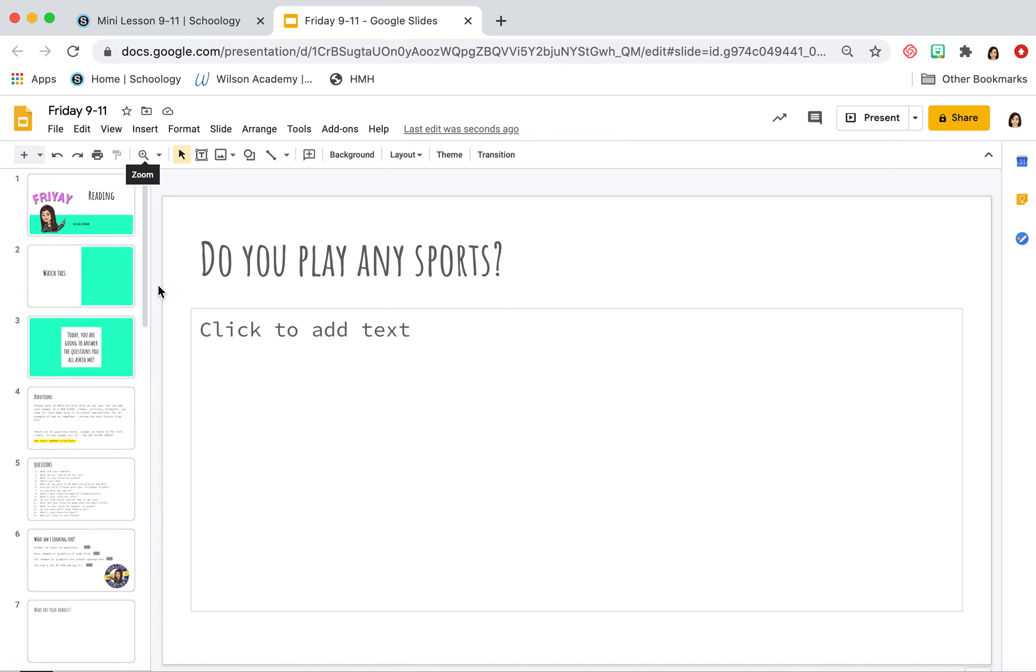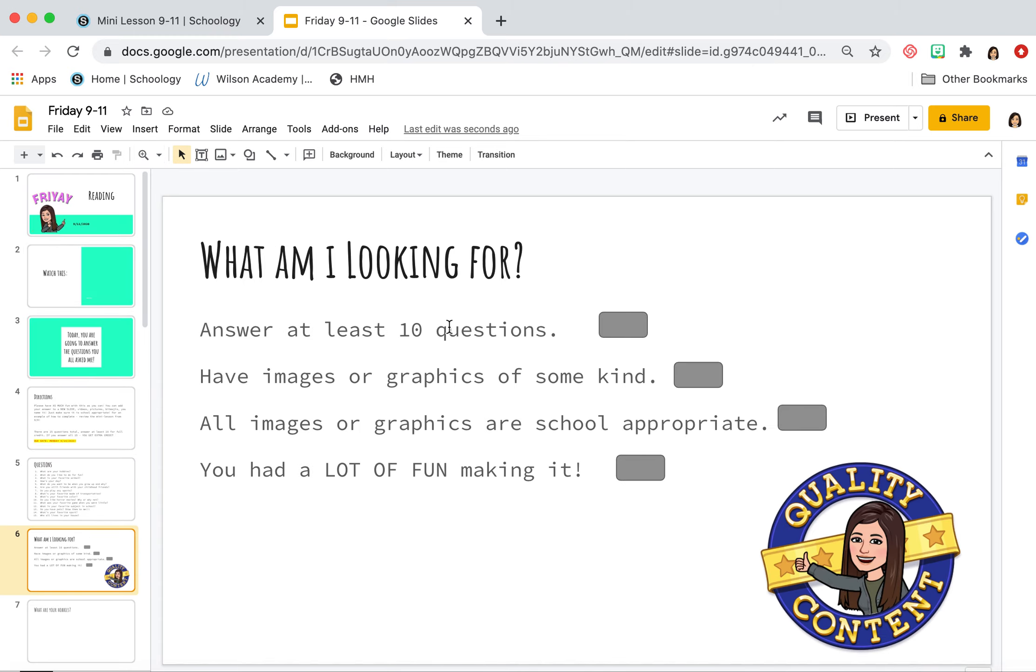And again, make it fun. 10 questions, image or graphic that are school appropriate. Lots of fun, finish it, hit submit and you're good to go.